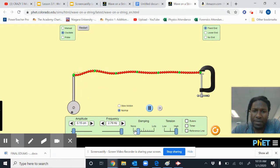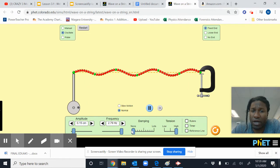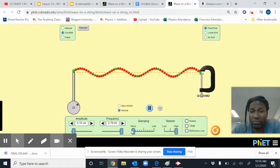You could play around with the dampening to see what it does, but it should be set on none. It'll make your measurements easier.